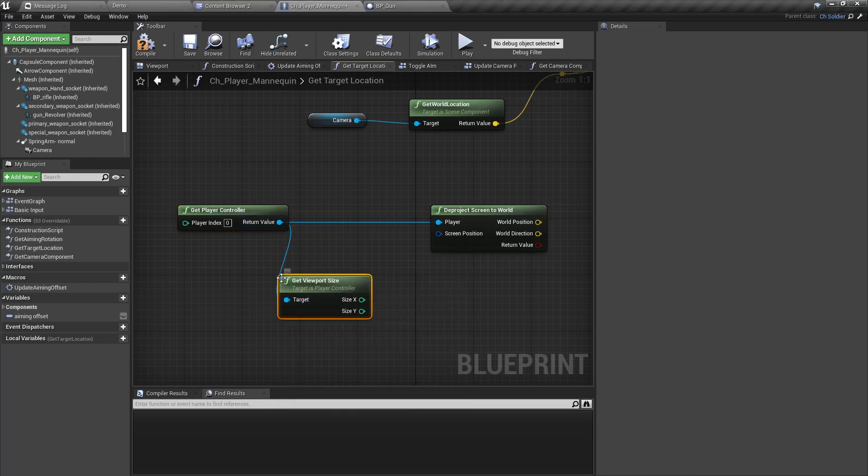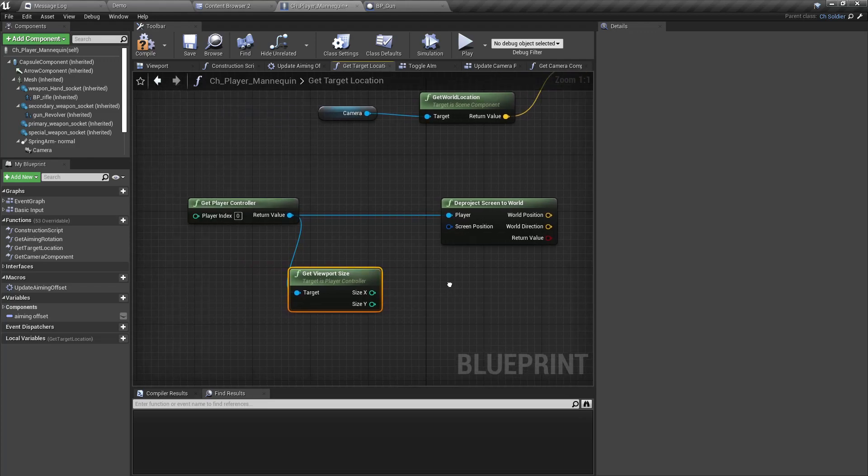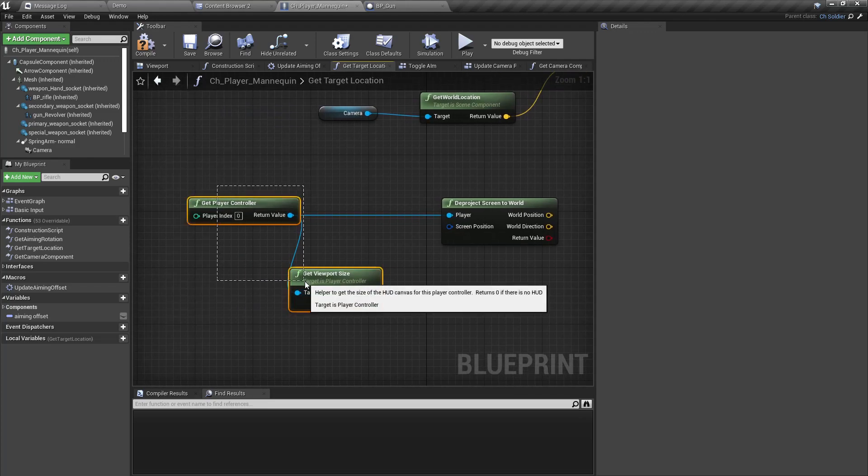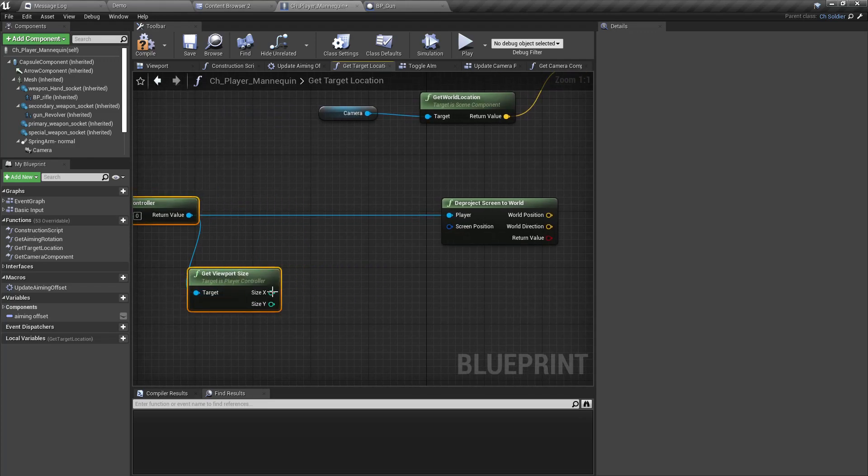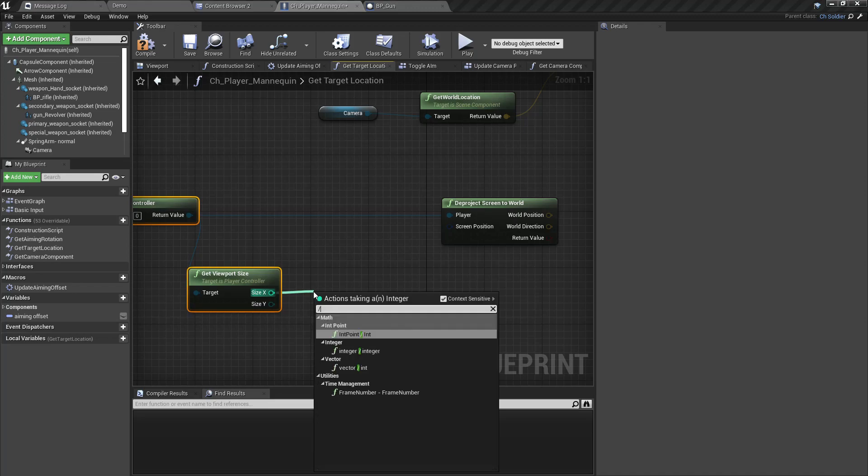We have size X and Y. Let me divide this by two and split this - X is this, Y is this.